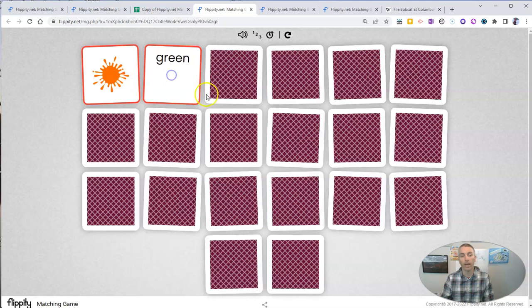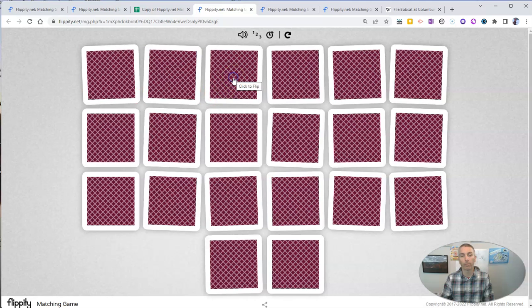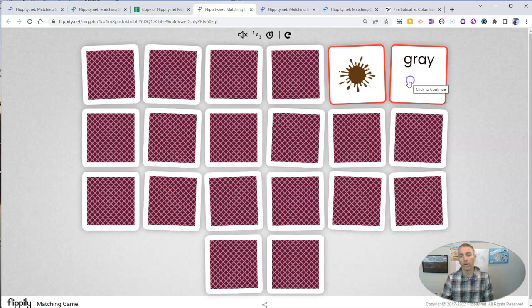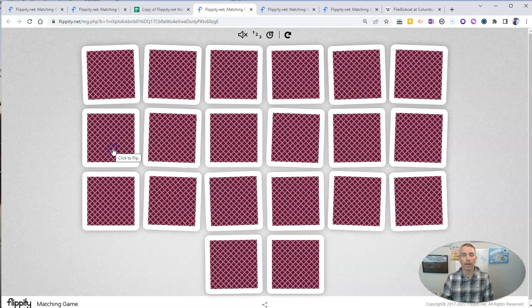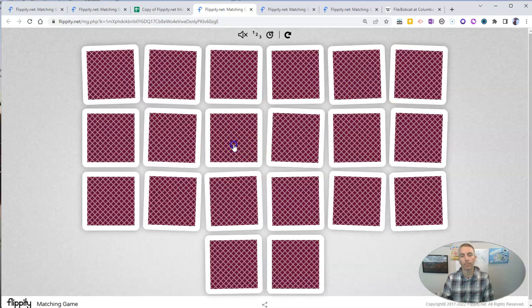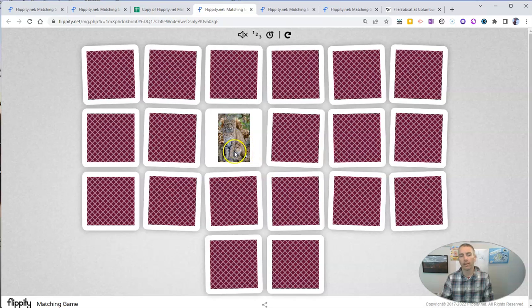And right now, we're going to have to go through to find where that bobcat appears randomly. There it is. There's our bobcat picture.